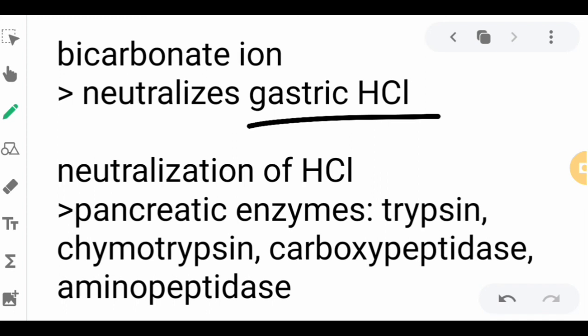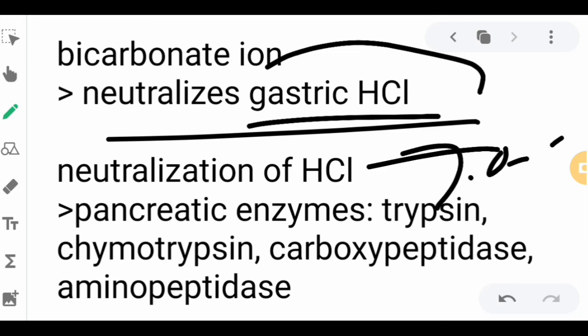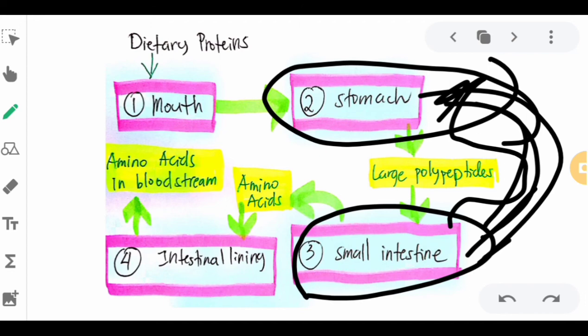After the bicarbonate ion neutralizes the hydrochloric acid, a basic environment is established in the small intestine, with a pH ranging from 7.0 to 8.0. This basic environment triggers the release of pancreatic enzymes — trypsin, chymotrypsin, carboxypeptidase, and aminopeptidase — which thoroughly break the bonds of the large polypeptides, producing the basic units of protein: amino acids.